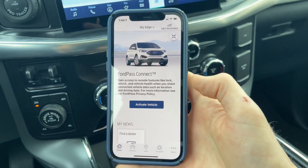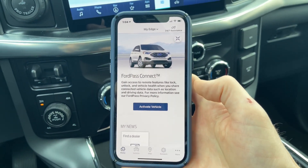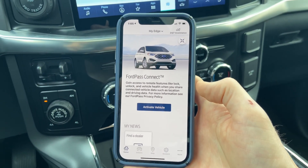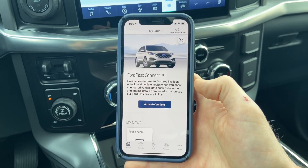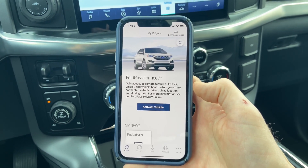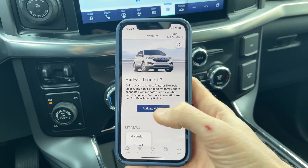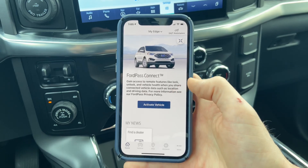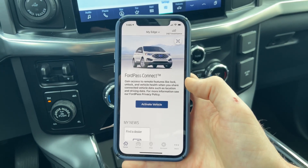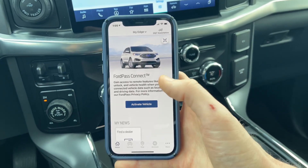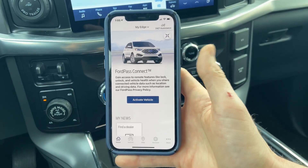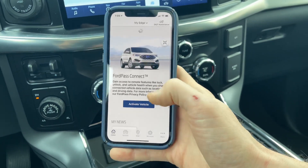If that does not work, what we want to do finally on the phone is go and delete FordPass, go to your app store, download it again, and then try and add the vehicle back and activate it. So if those steps don't work, we need to move over to the SYNC 4 screen.